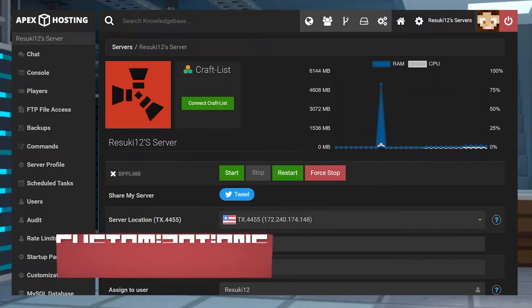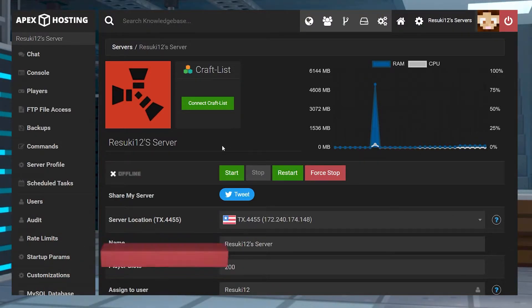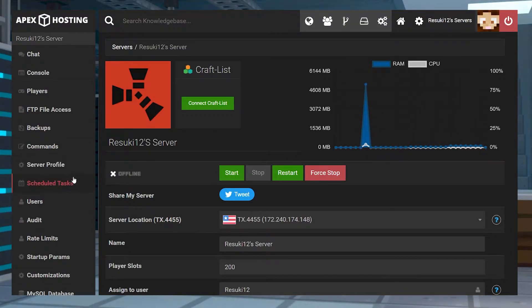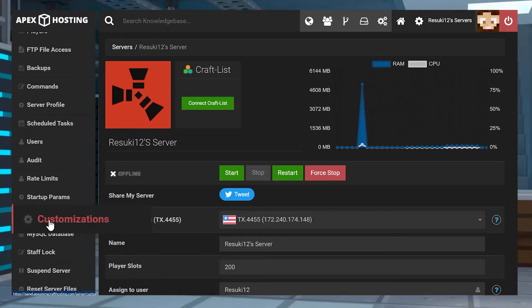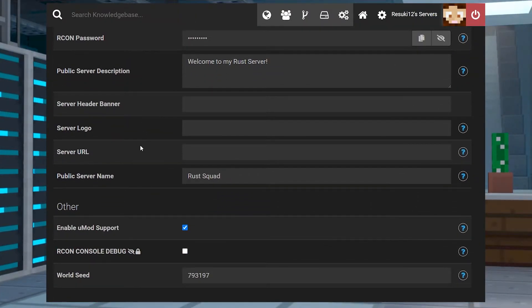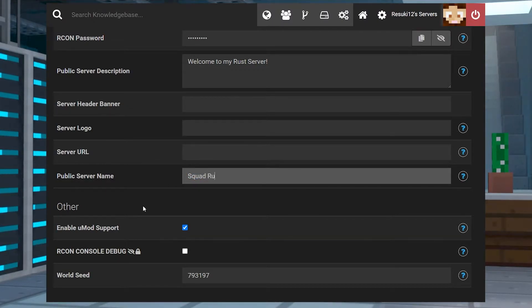The next option is the same sort of thing but this time instead you're going to stop the server once more and head to the left hand side where you see the customizations tab. This is where you're going to want to go into and you're going to scroll down to where you see once again public server name. Now I'm going to change it from Rust Squad to Squad Rust.